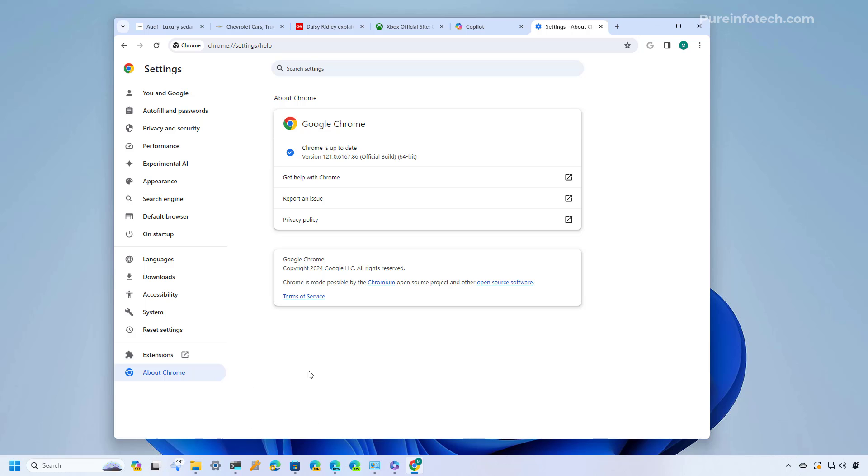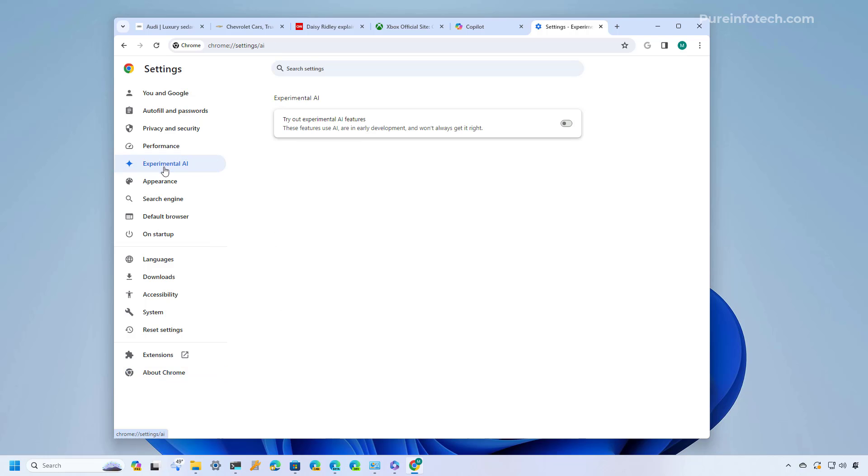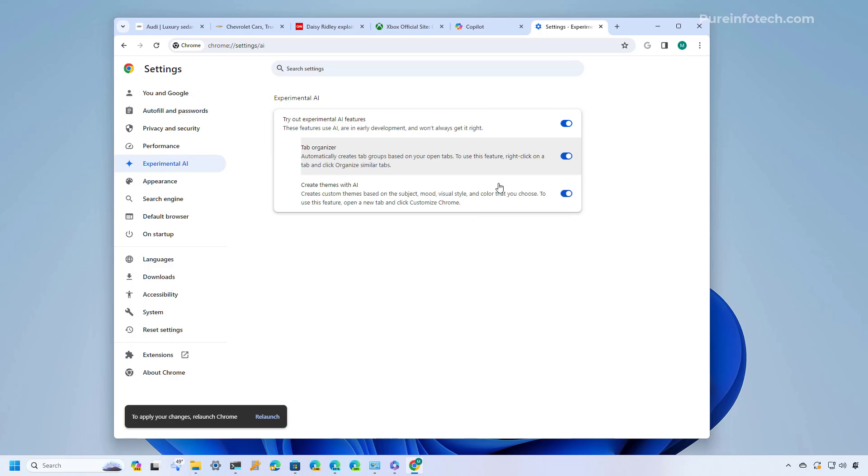Once you know you are on version 121 or higher release you're going to notice the new experimental AI page and that's where you need to go to enable the new features. When you go to that page you will need to turn on the tryout experimental AI features toggle switch and that will enable all the features that are available to you.